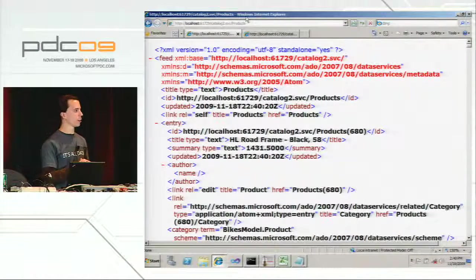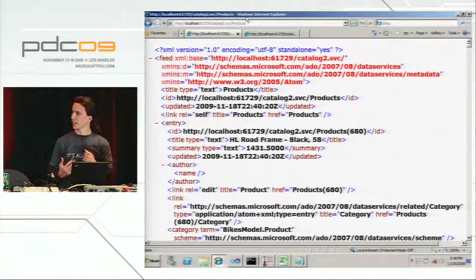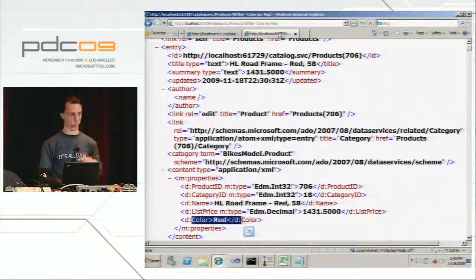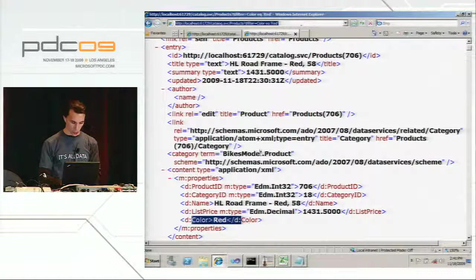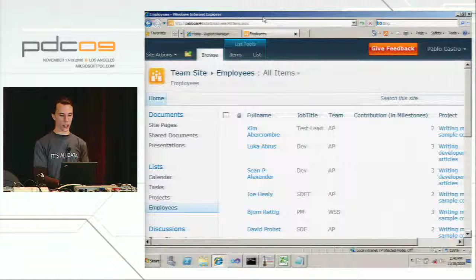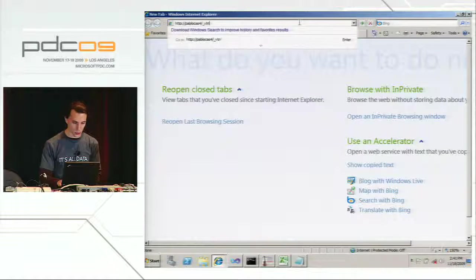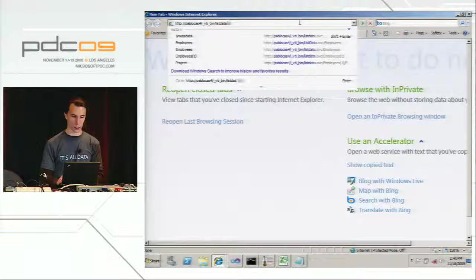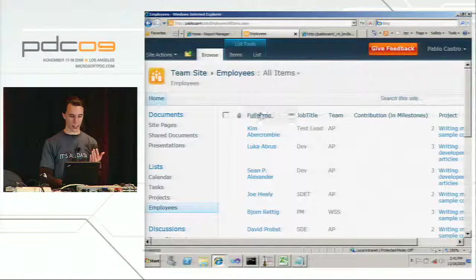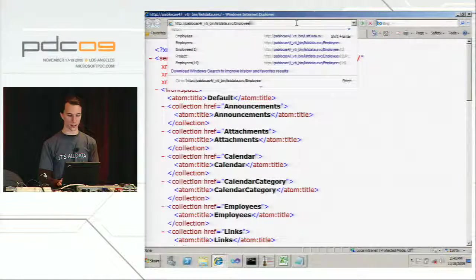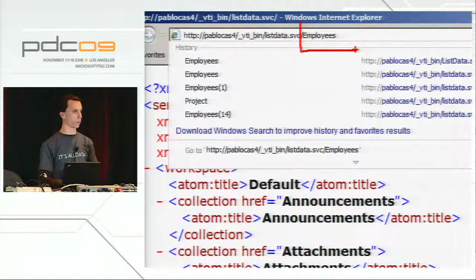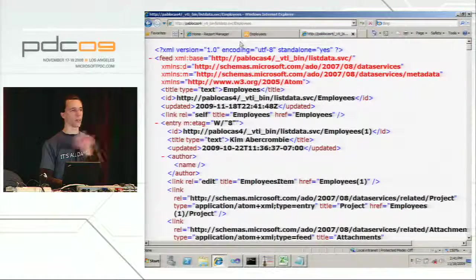Before moving to clients, I want to talk about another server. Starting with SharePoint 2010, every SharePoint site is an Open Data server out of the box — you just need to install the Astoria runtime on it, and we just announced the beta today. So I have a SharePoint 2010 site with a list of projects and a list of employees. What I can do, starting on this version, is take this URL and go to the magic spot VTI bin slash listdata.svc. When I hit the root, I get a service document where each element is a SharePoint list. I can say slash employees and get a feed with the employees.